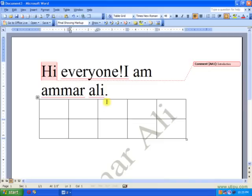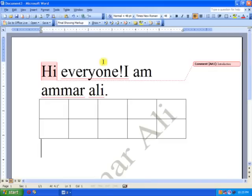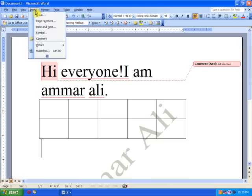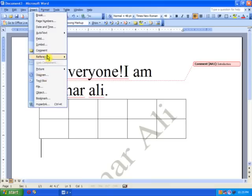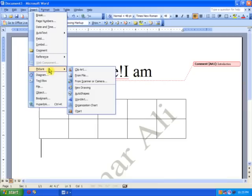Now the last thing I'm going to show you is how to insert a picture or word art. Well this is also done from the Insert menu. You can go here. Select Picture and a submenu appears.